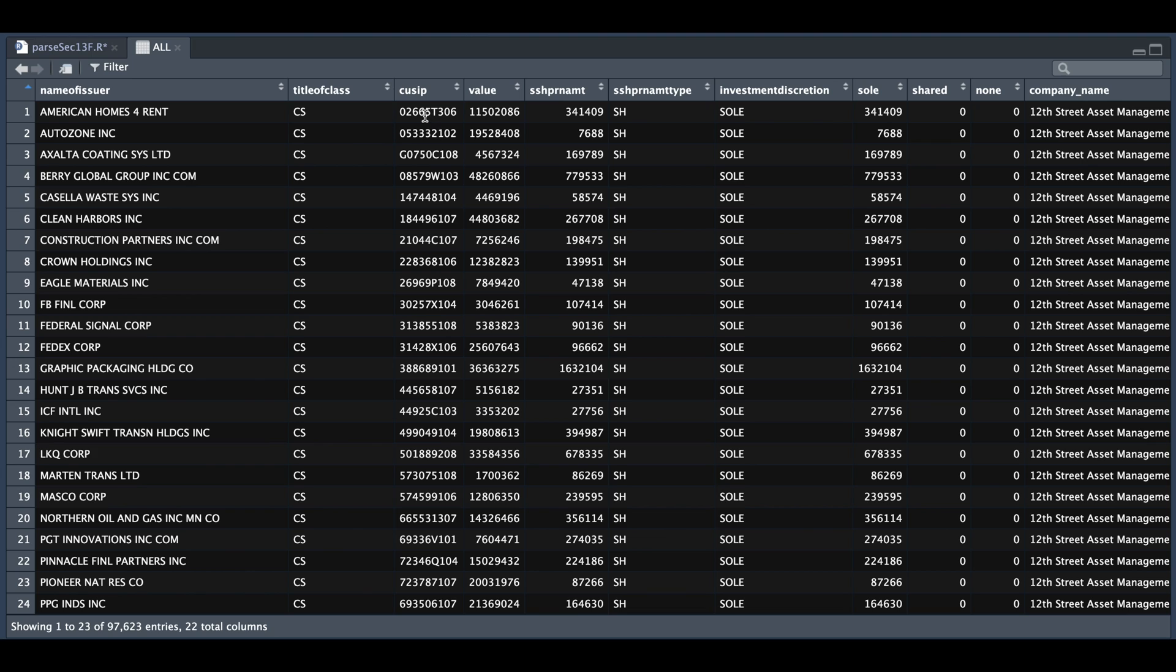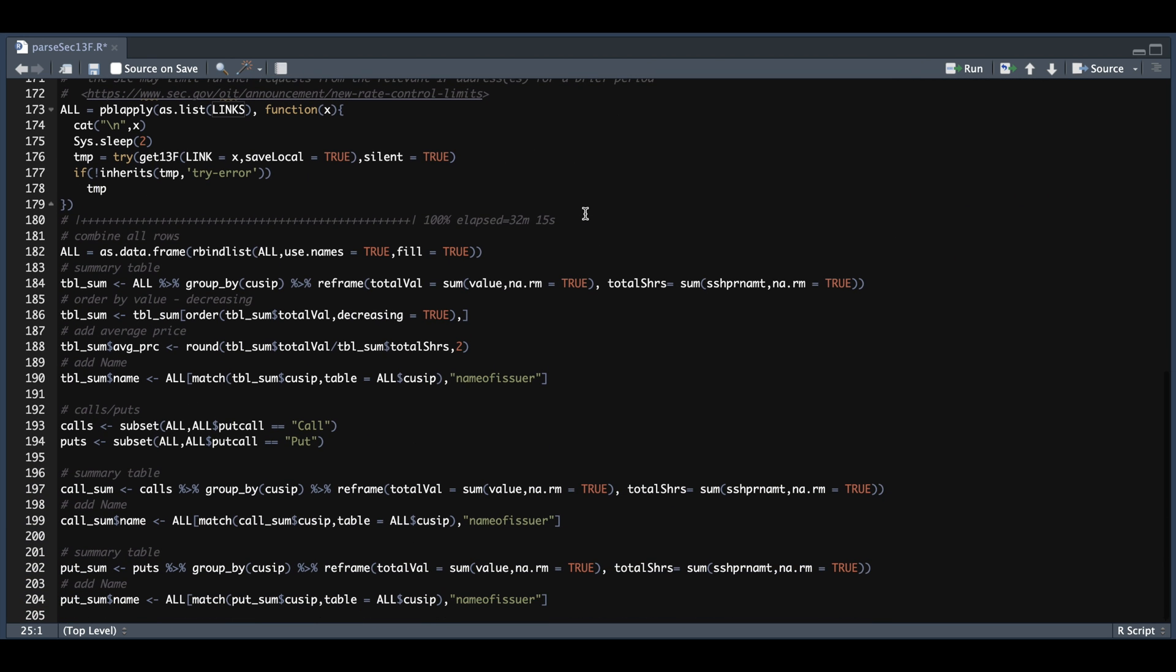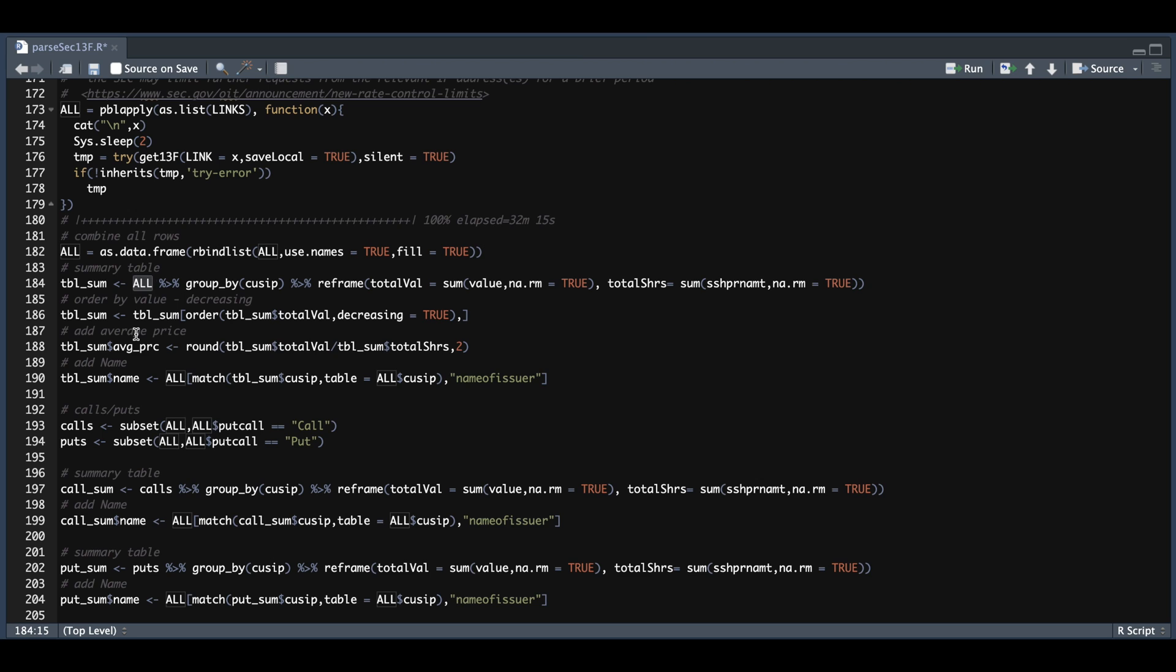So I'm going to go ahead and grab the QSIP for each and see which of these companies had the majority of the transactions. So back in our script, the last couple of lines are just to create a summary table. So we're going to pass in our table called all. We're going to group by QSIP and reframe to return the total value, which is the sum of value and the total number of shares, which is the sum of share amount. We're going to order in decreasing fashion by the total value. We're going to add the average price, which is the total value by the total shares. And we're also going to go ahead and add the company name by looking up the QSIP from our main table.